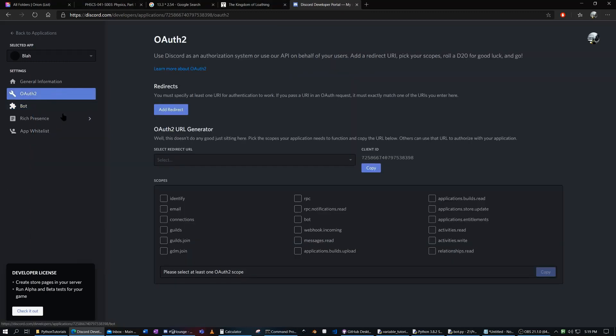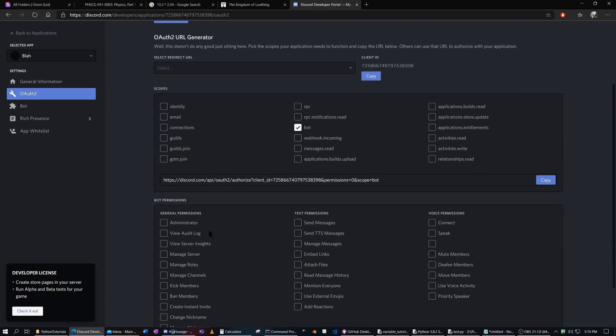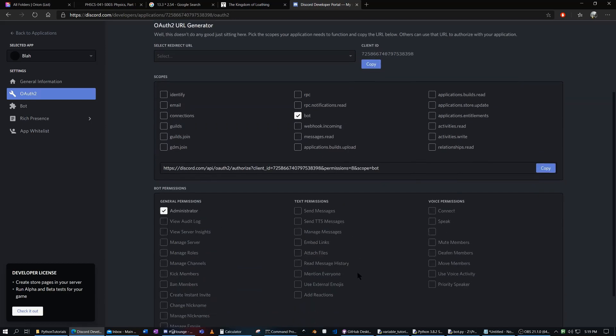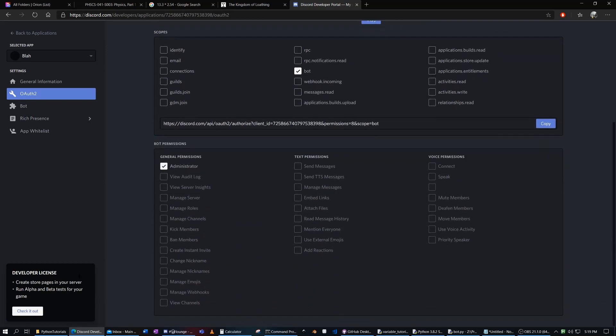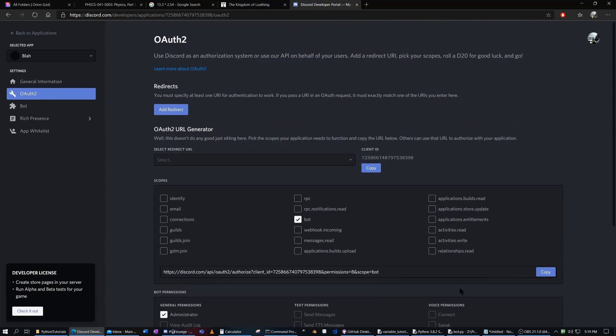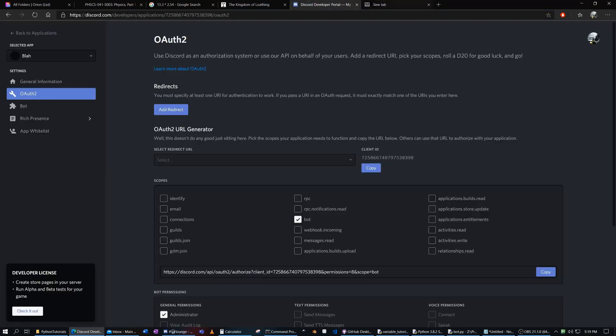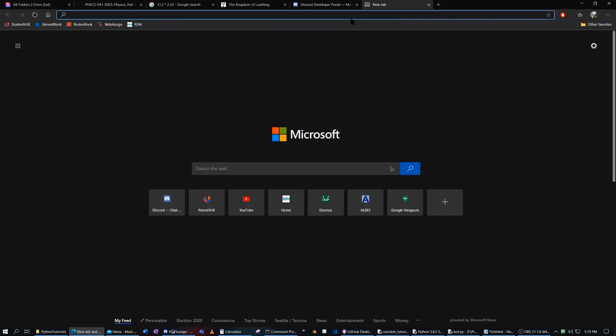We go to OAuth2 here, and we want to make this a bot. And I'll just give it administrator permissions. That just gives it all these permissions. And then, see this link right here? You copy that link. You don't have to worry about this. This is redirect if you want a better link than this. So we're going to copy this.